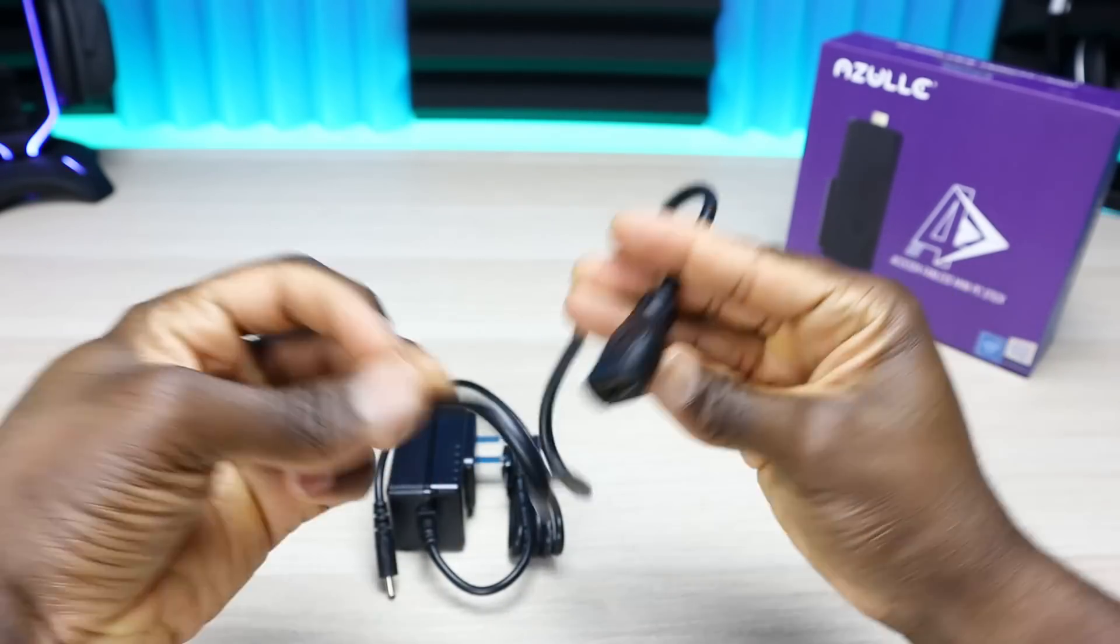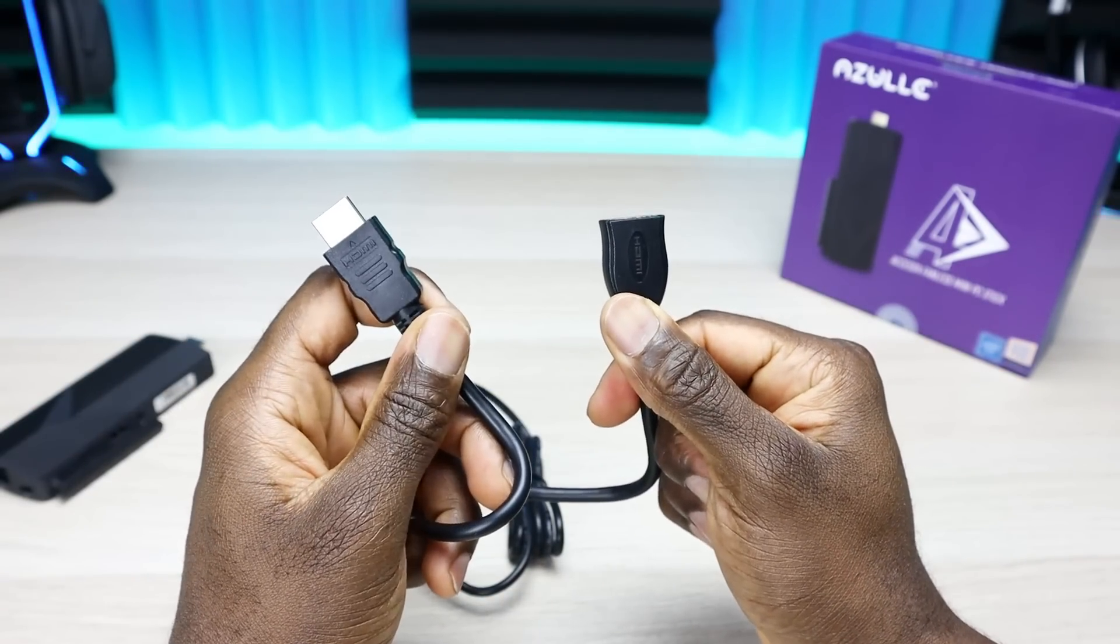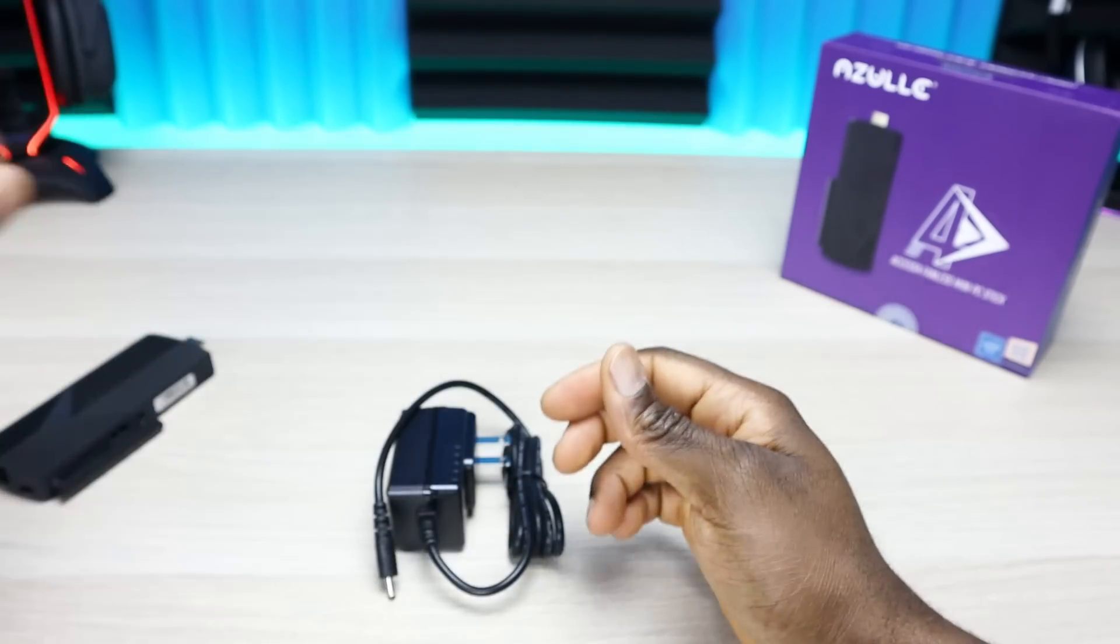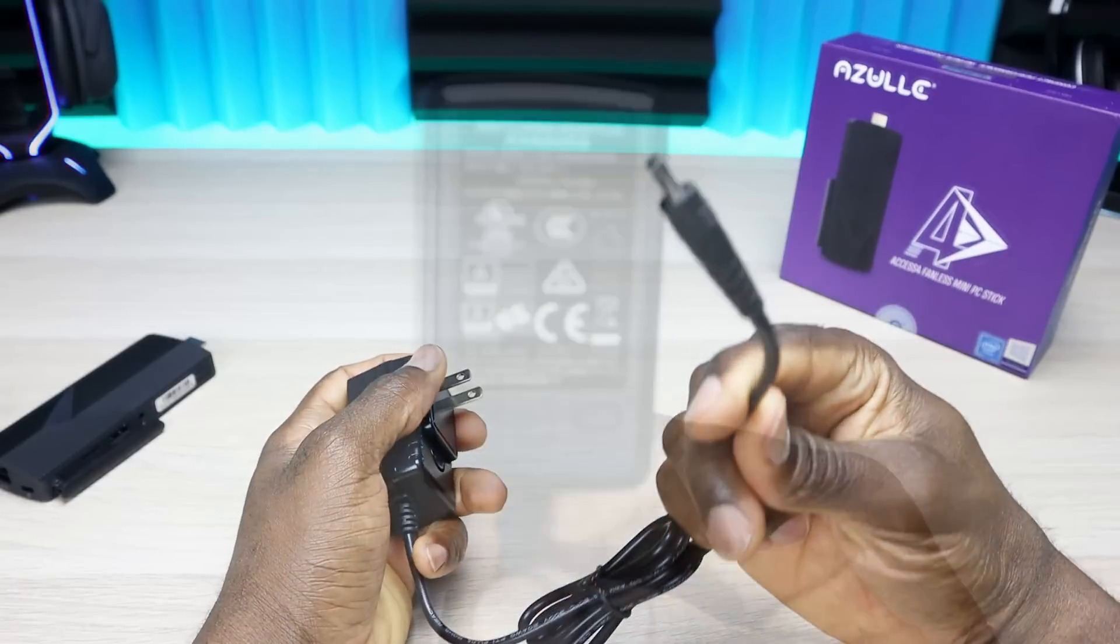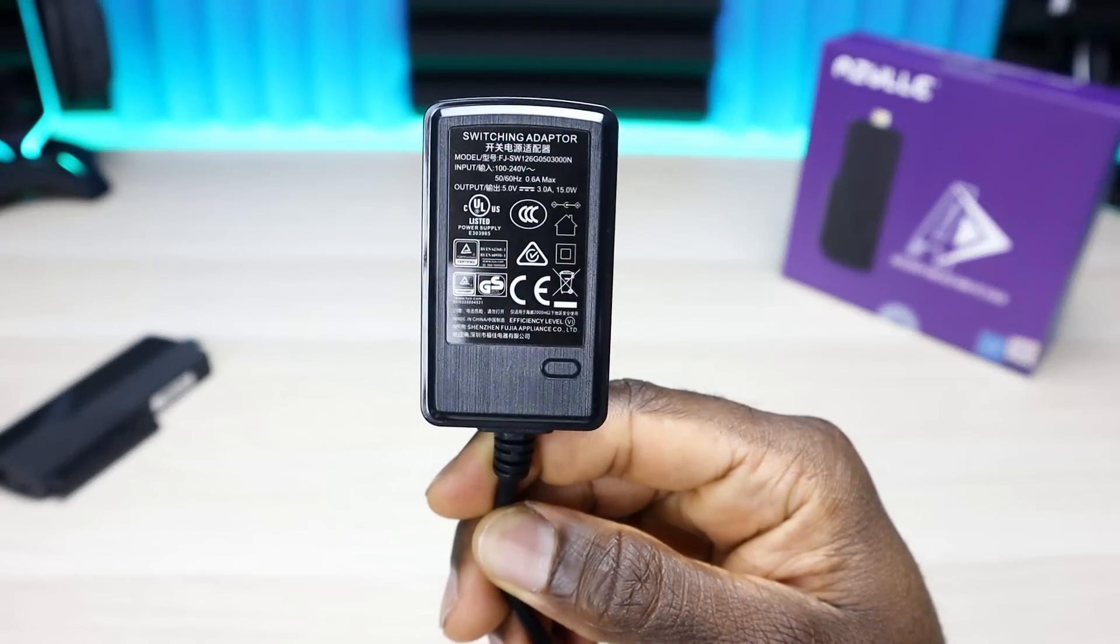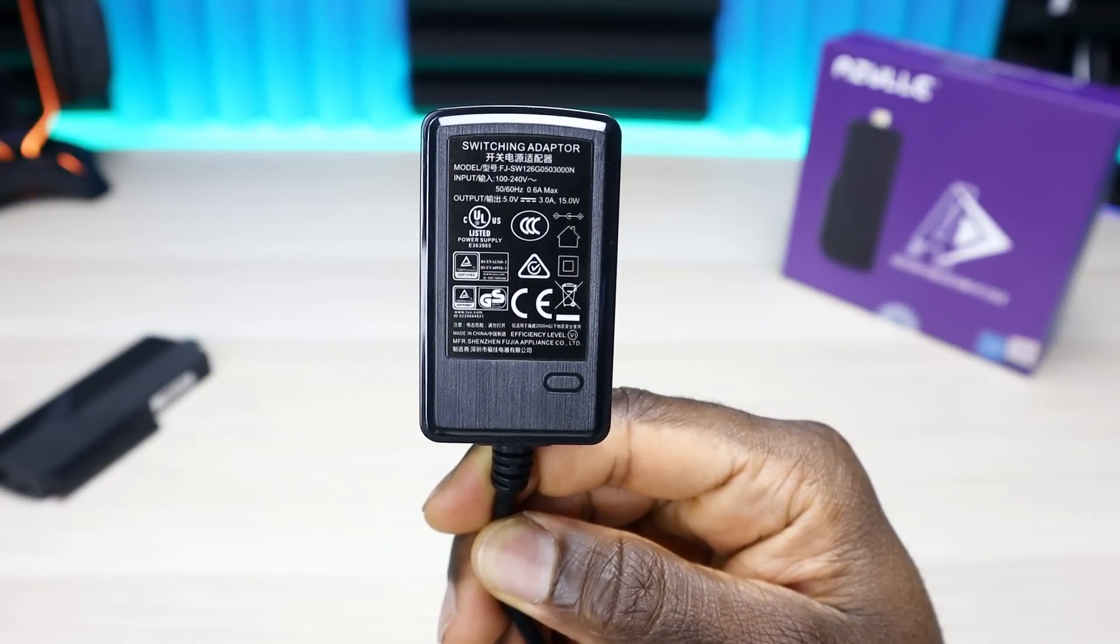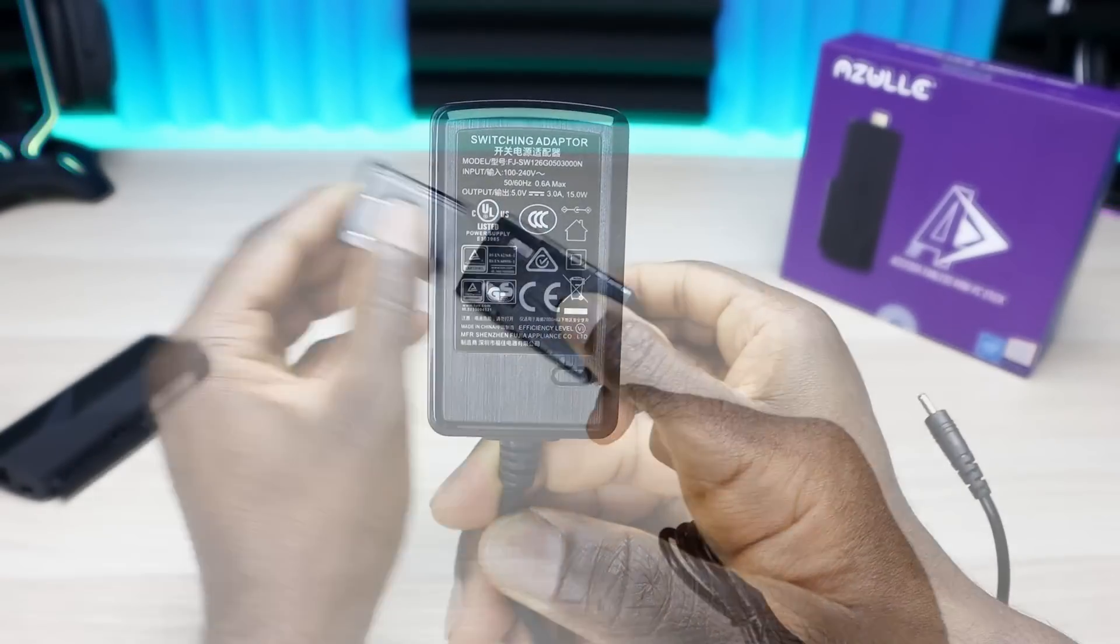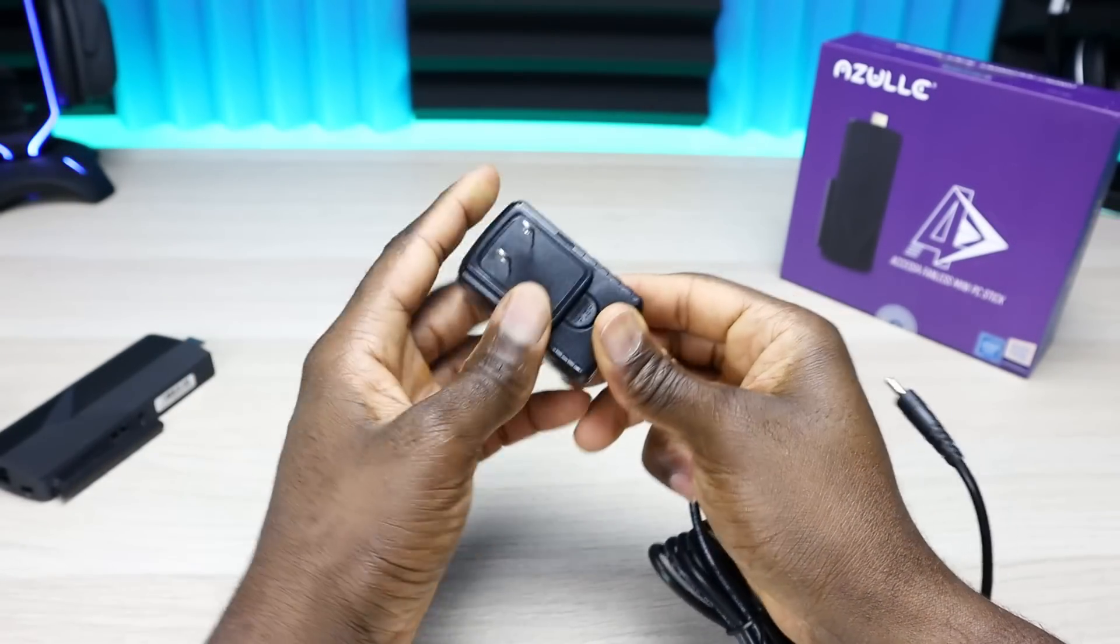We have a power brick, it is a DC plug. The output on this is 5 volts, 3 amps, 15 watts. Mine came with a USA plug so I just slip it on there, but depending where you live the plug might be different.